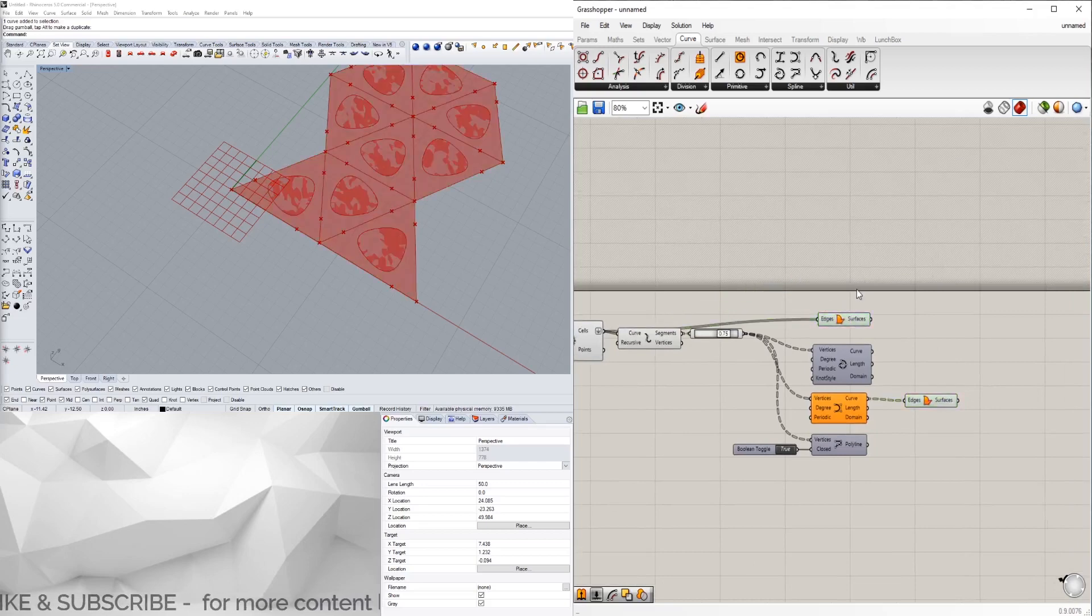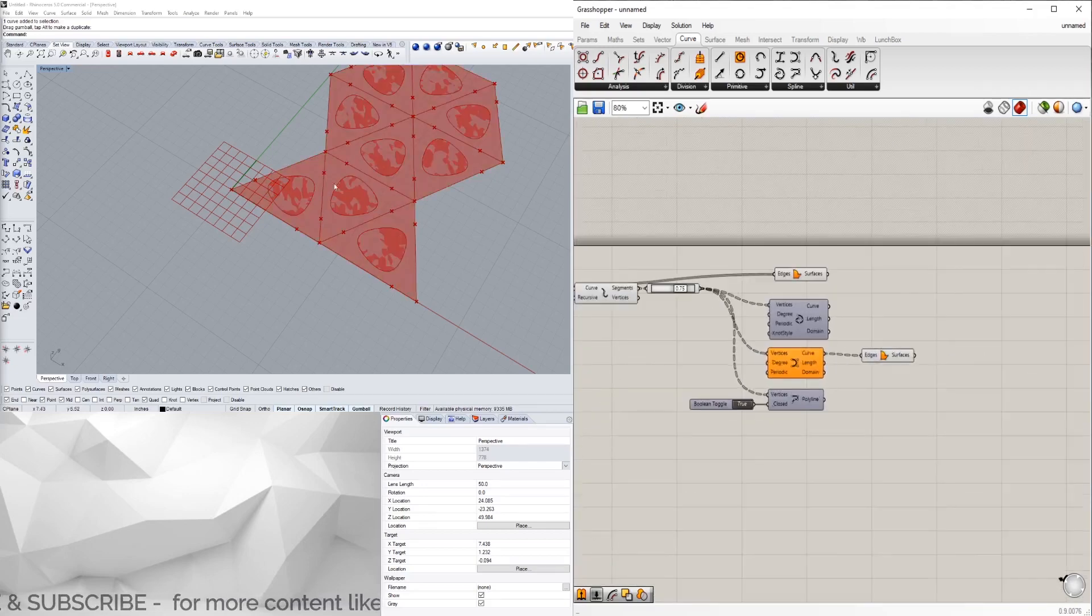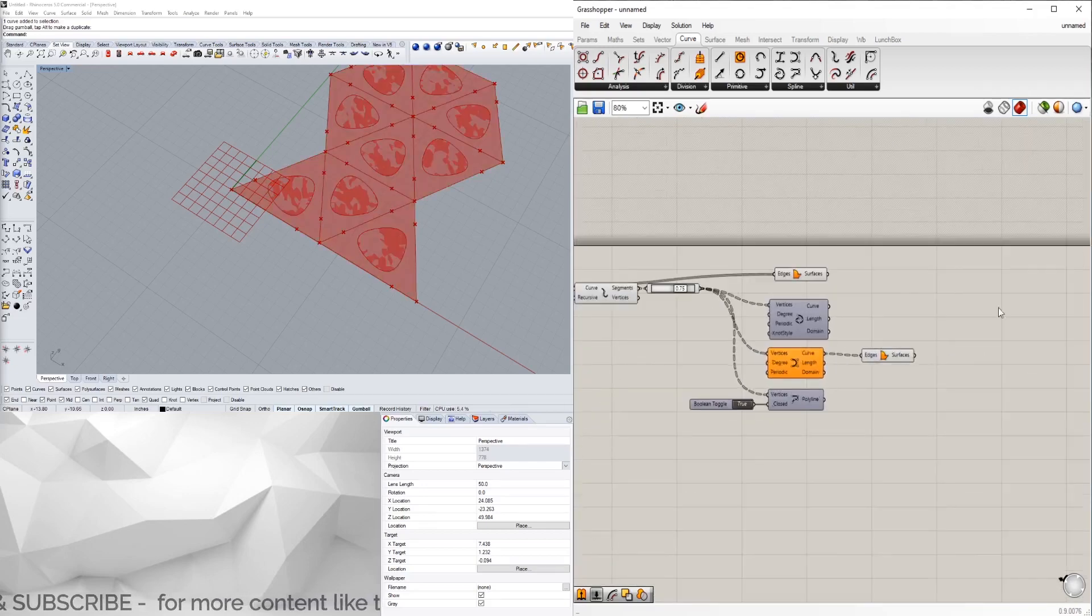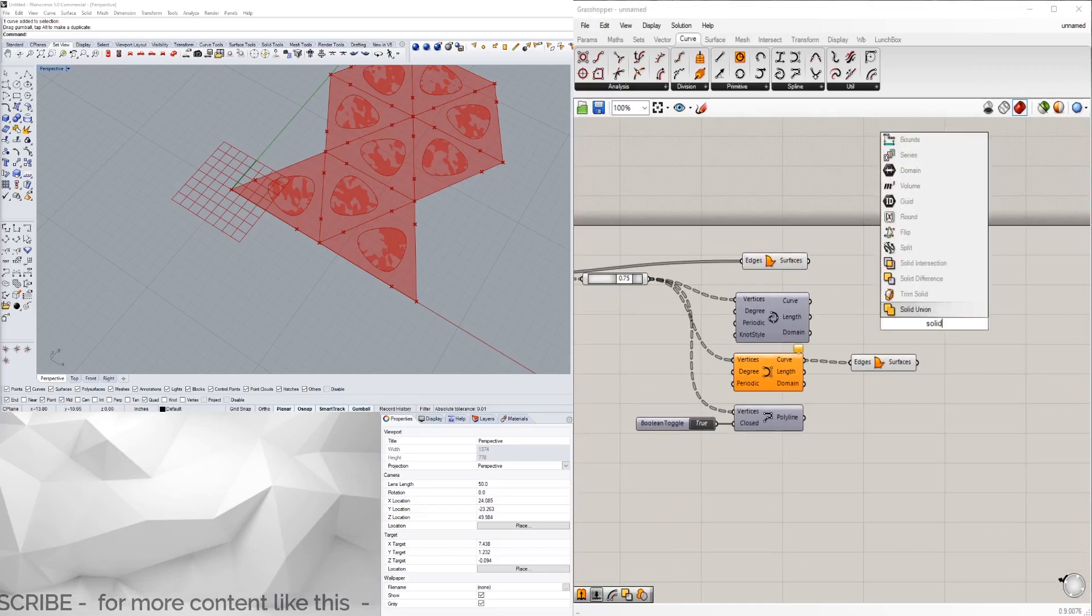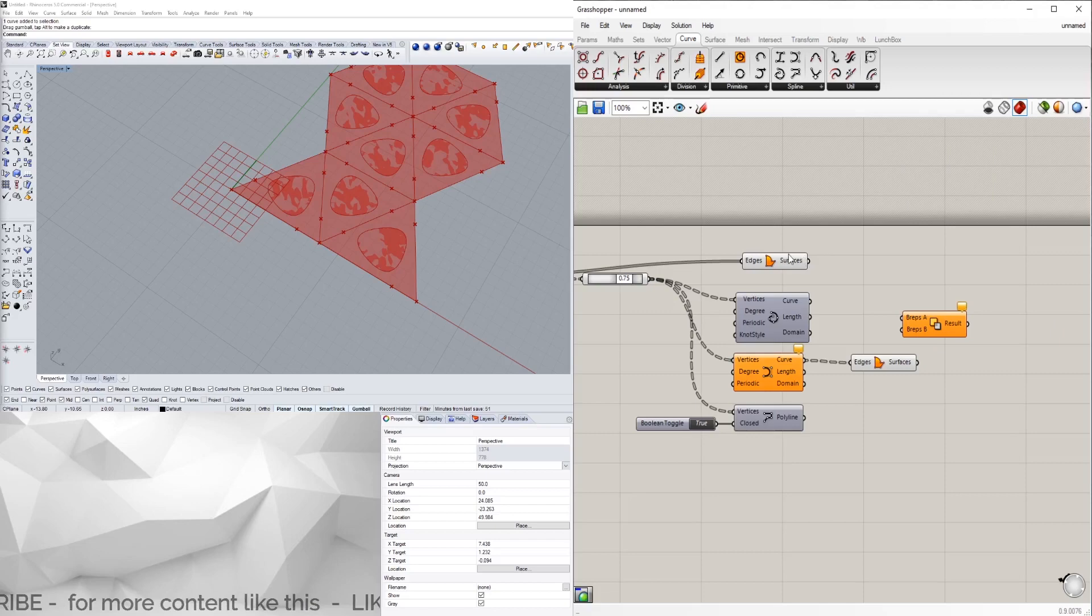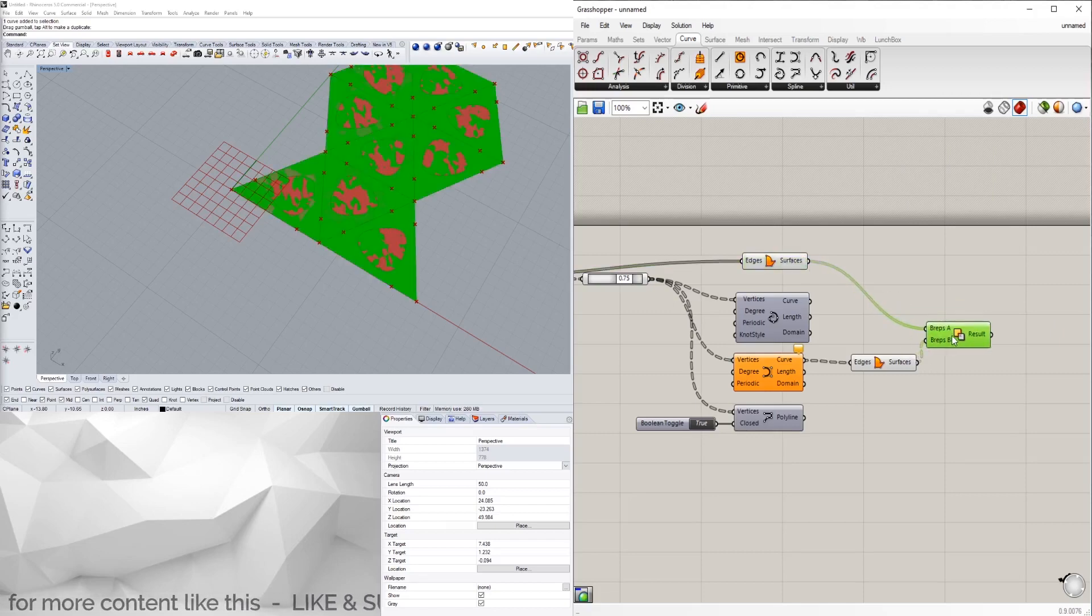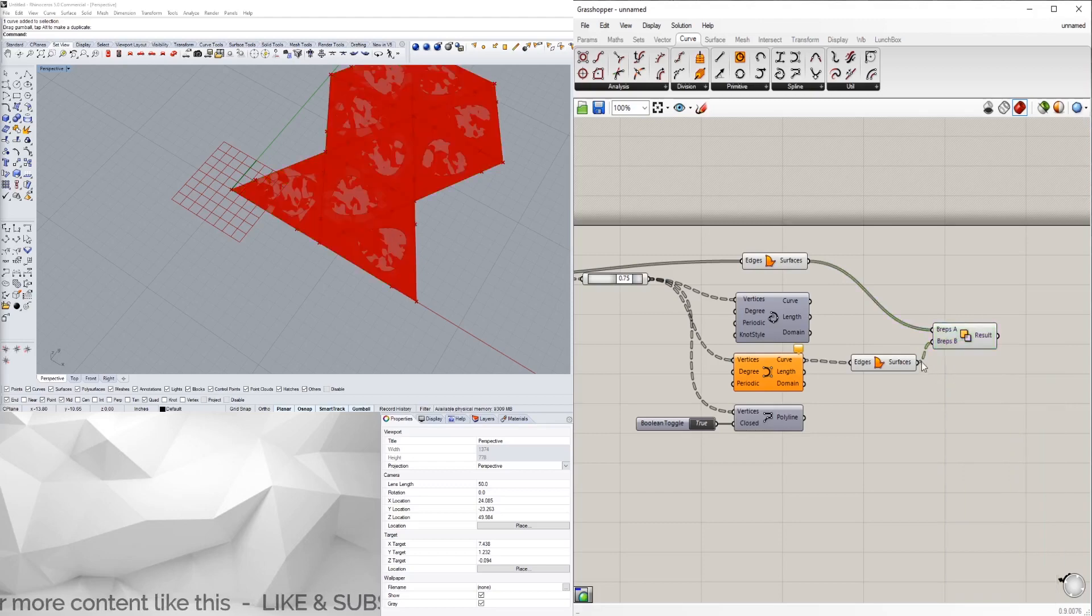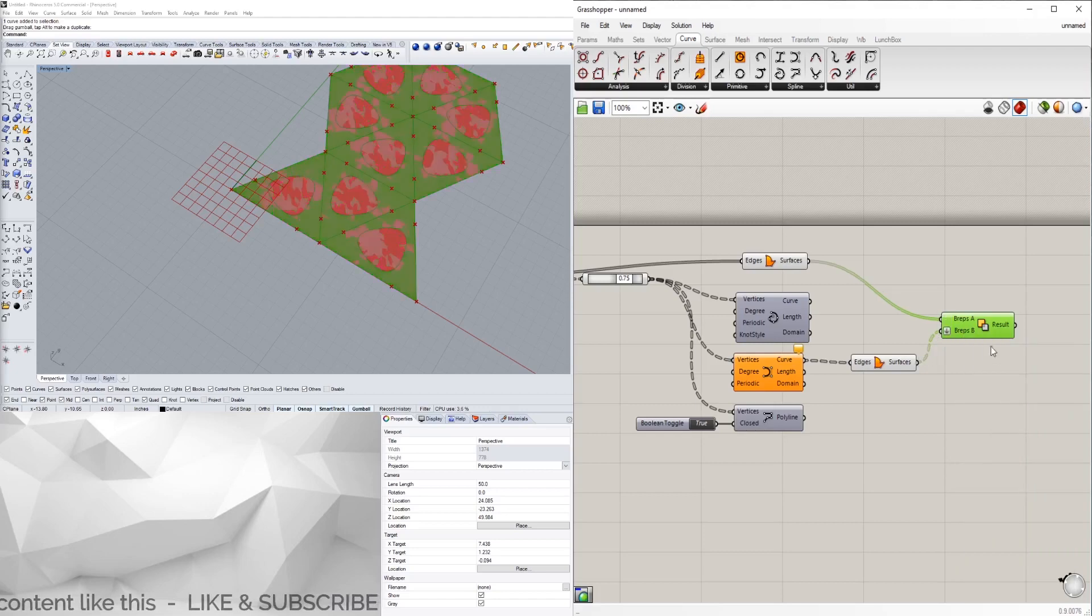We don't have them overlapping. We can go here to solid difference and take the outside ones minus the inside ones. Make sure to flatten it because we have all this information grafted.